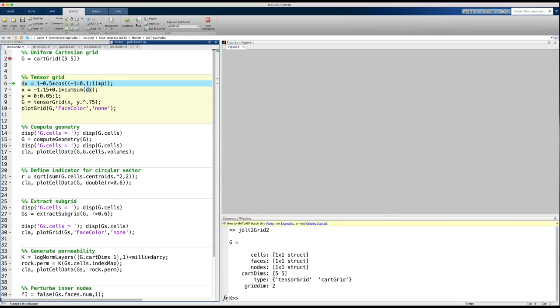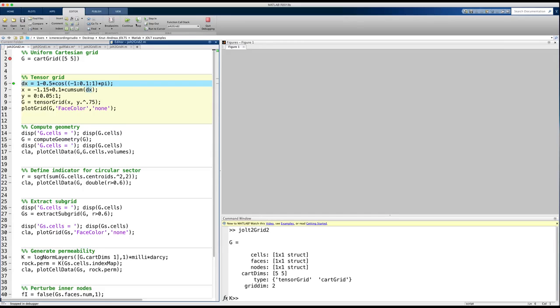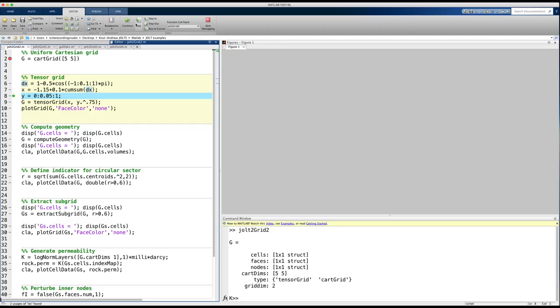A rectilinear grid consists of rectangular cells that are not necessarily congruent to each other. Let us make one such grid that is graded towards the middle in the x-direction and towards the top in the y-direction.